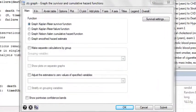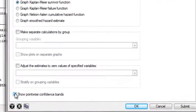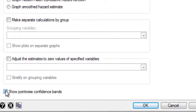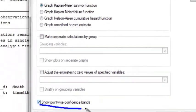To add confidence intervals to the Kaplan-Meier curve, I want to click on this box down here that says Show Pointwise Confidence Bands.